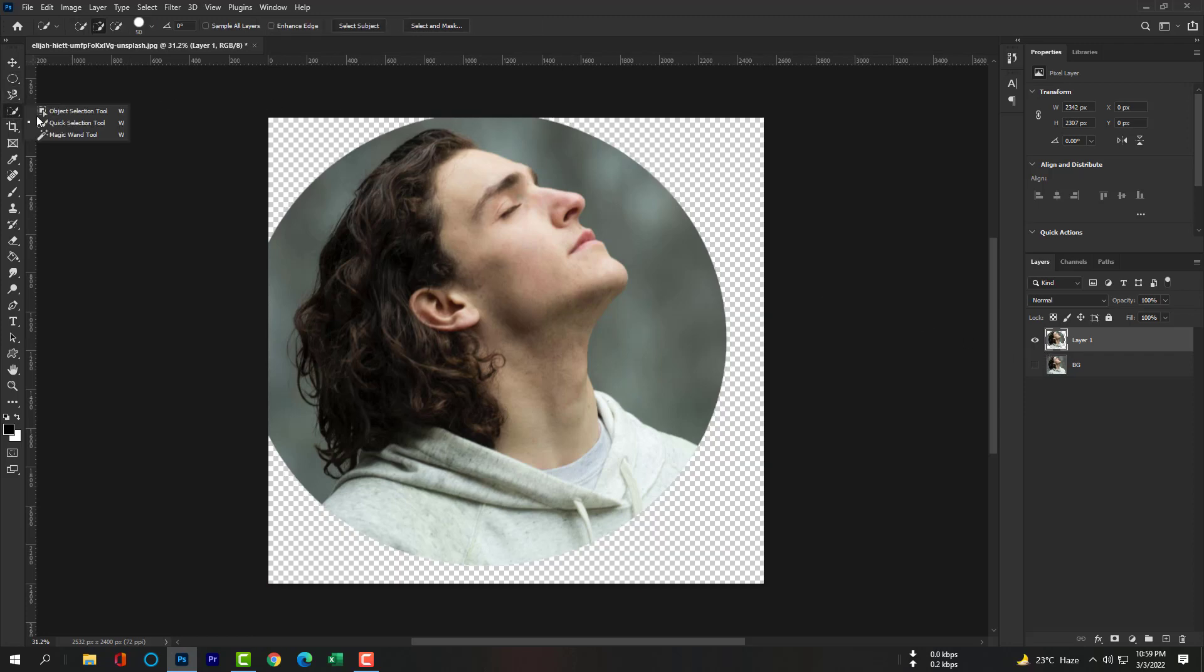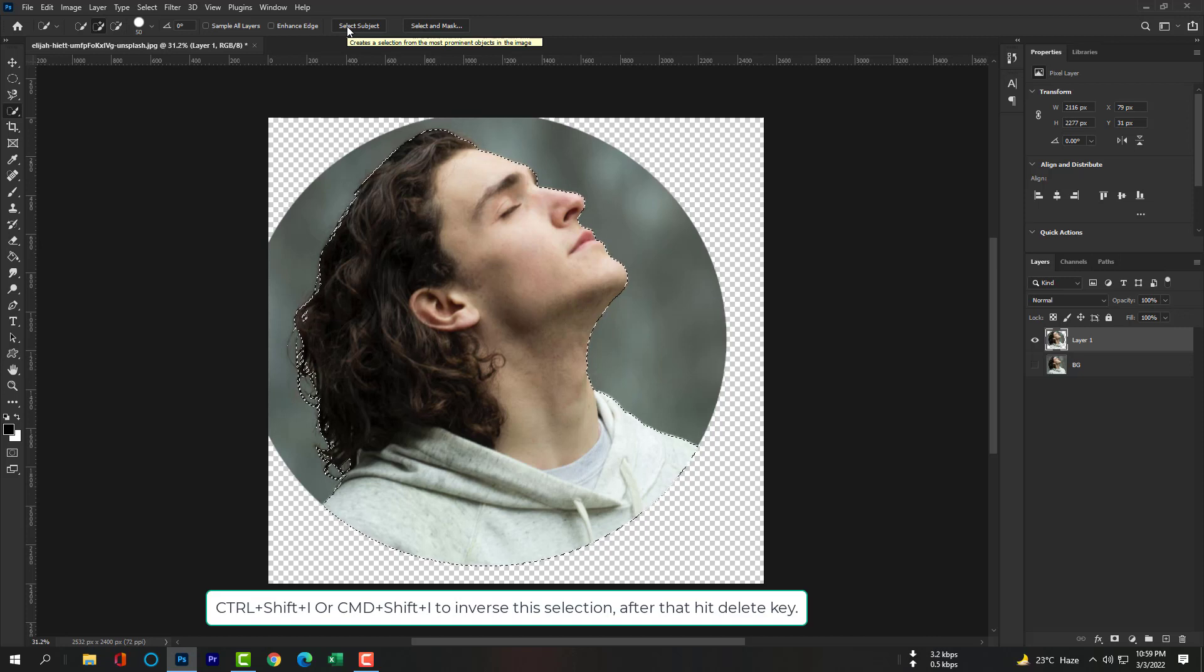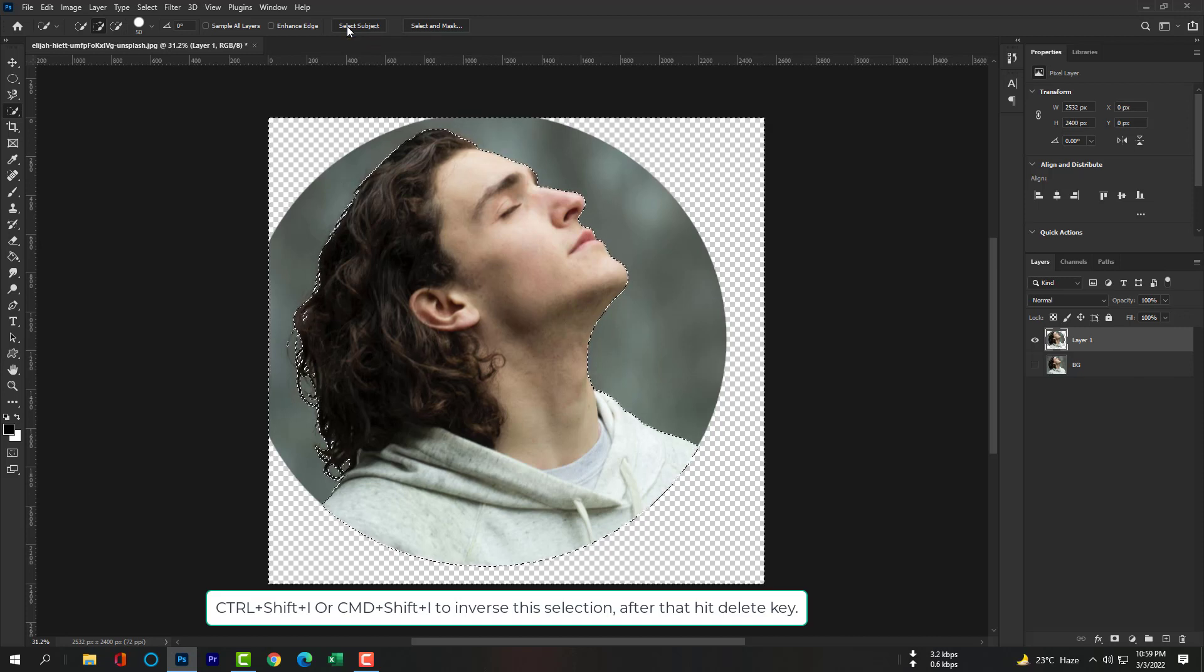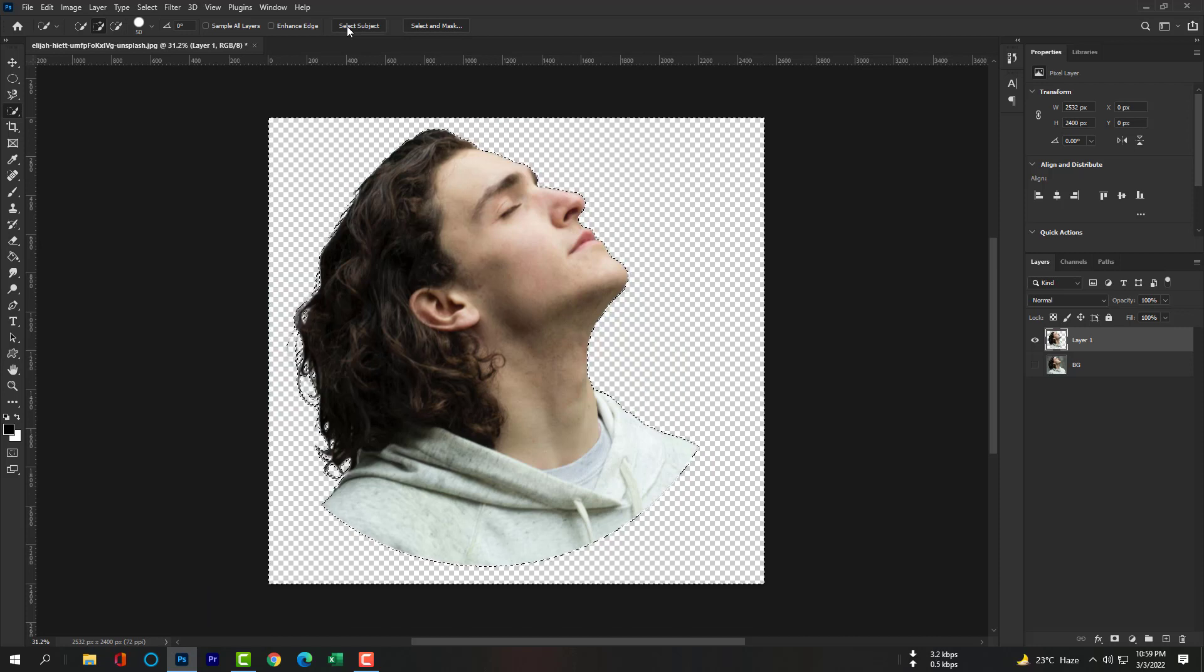Now please select Quick Selection tool and press on Select Subject. Control plus Shift plus I or Command plus Shift plus I to inverse the selection, and then press your Delete key.